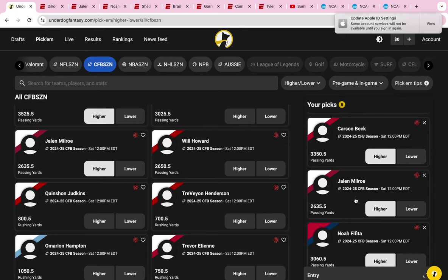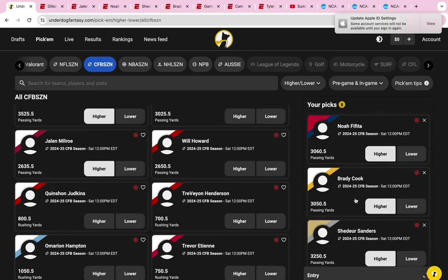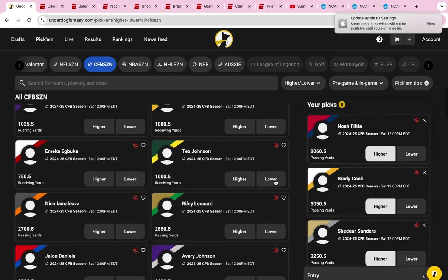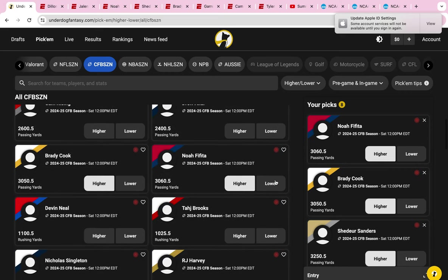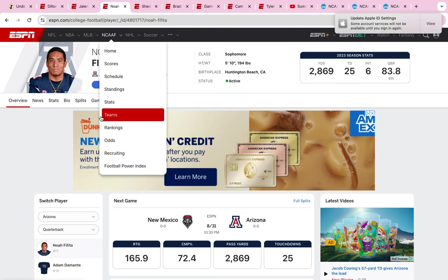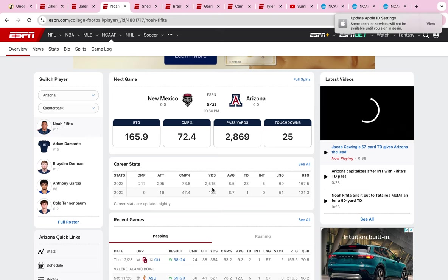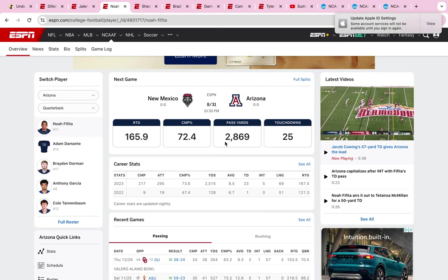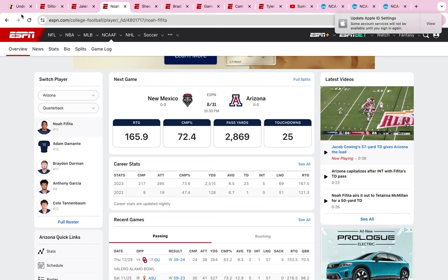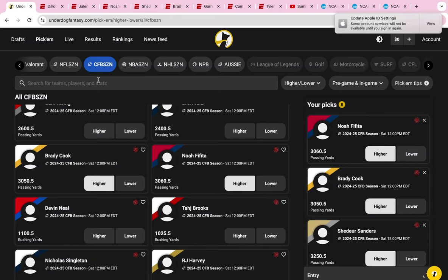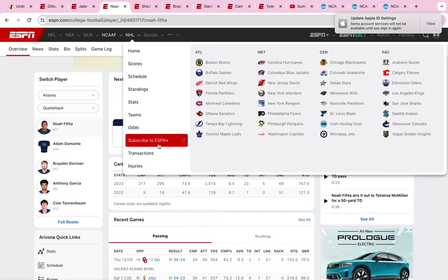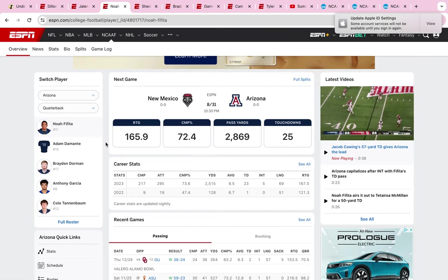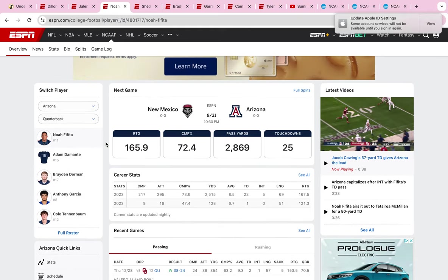Next person is Noah Fafita. A lot of people had him on their board. Arizona was like a sleeper team last year. They have him at 3,000 yards. Let's see his stats from last season - he had a pretty good year, 2,500 yards, 2,800-3,100 after the bowl games. Underdog has him at 3,000. This is a tight one right here. He's like one of the only people I have who hasn't reached the prop bet last season that I'm betting on to hit it over this season.